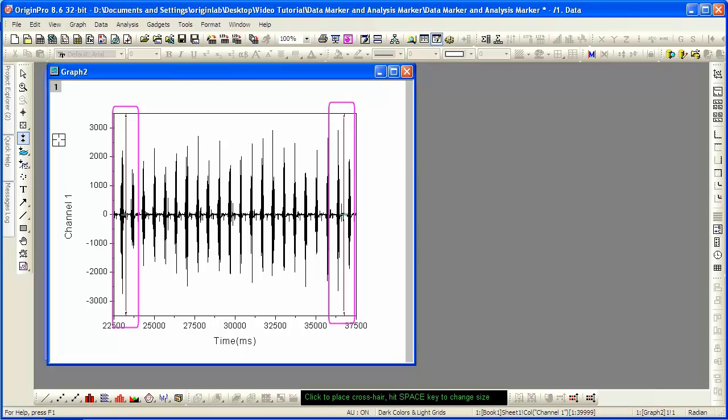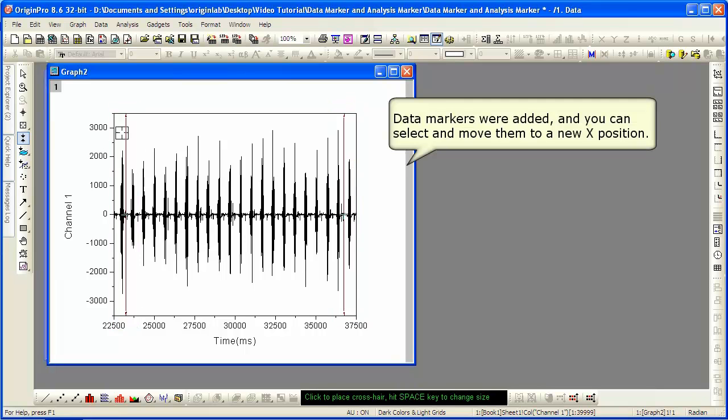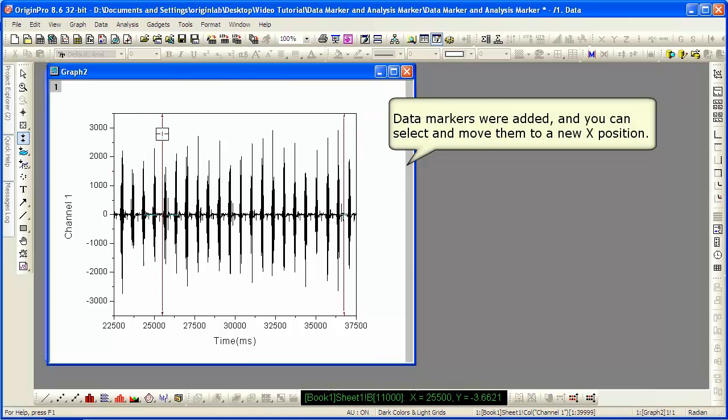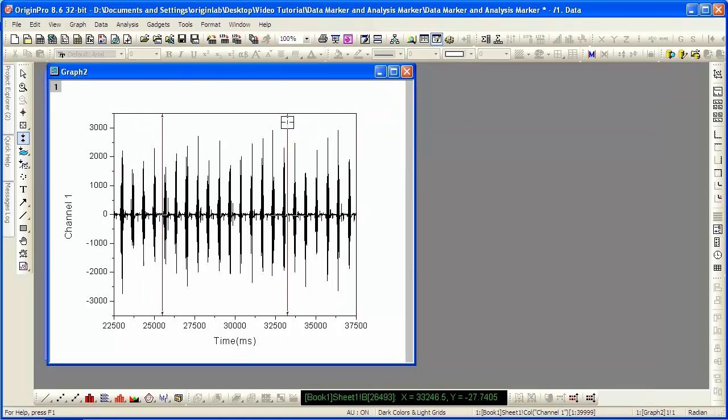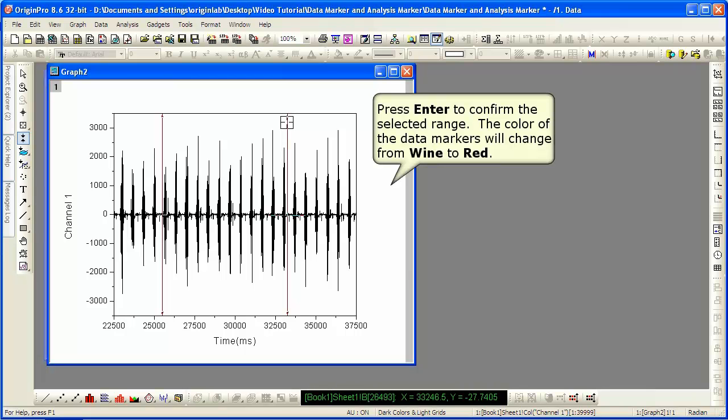You now need to click and drag them. You can watch the data display window at the bottom of the screen, which is showing you the XY coordinate values. You press Enter to confirm your selection.